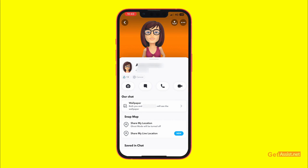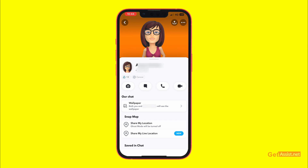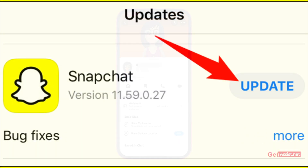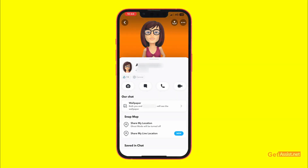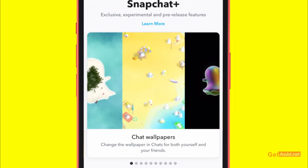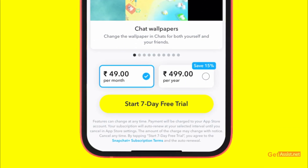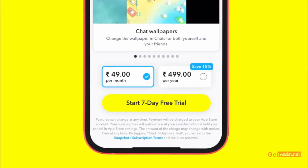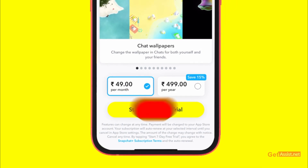If you are not getting this wallpaper option, you just need to update your app. When you press it, you will see all the chat wallpapers that you can use along with other features available with Snapchat Plus. You have to buy the subscription, and that's how easily you can change the background for chats on Snapchat.